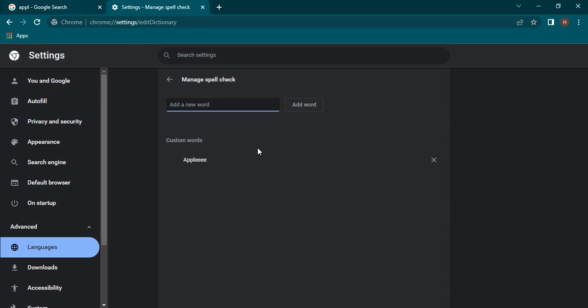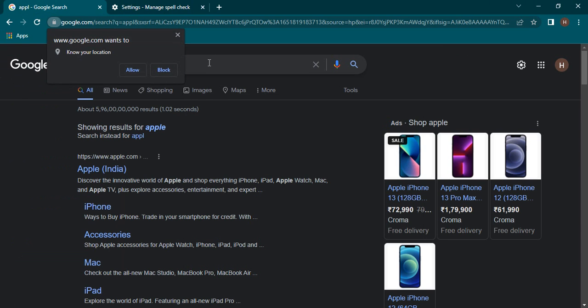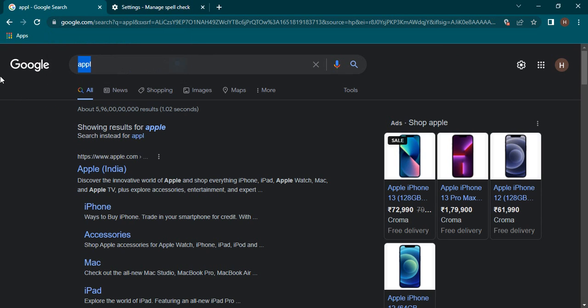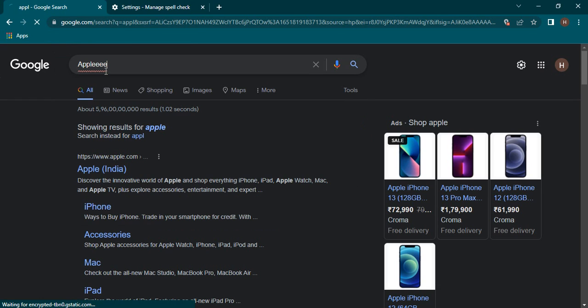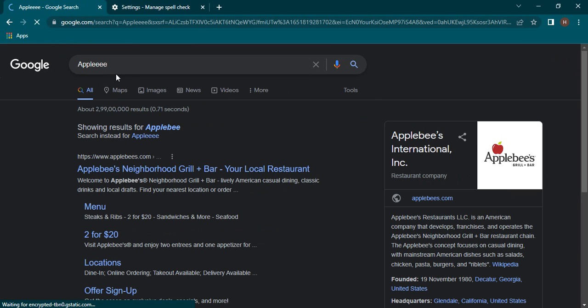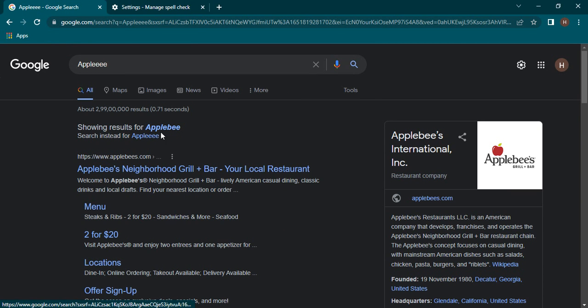This is a custom word that I have added. Now if I just go over here and type in this word, then for Google it's a spelling mistake, but for the search it's not a spelling mistake because that's a custom word that I have specified over here.